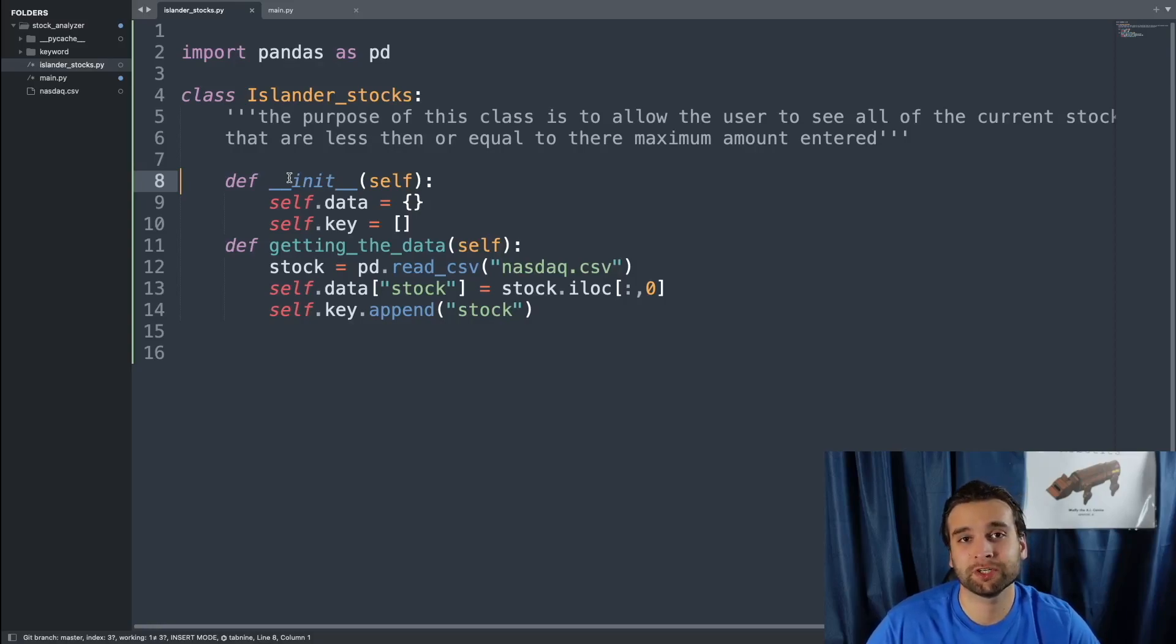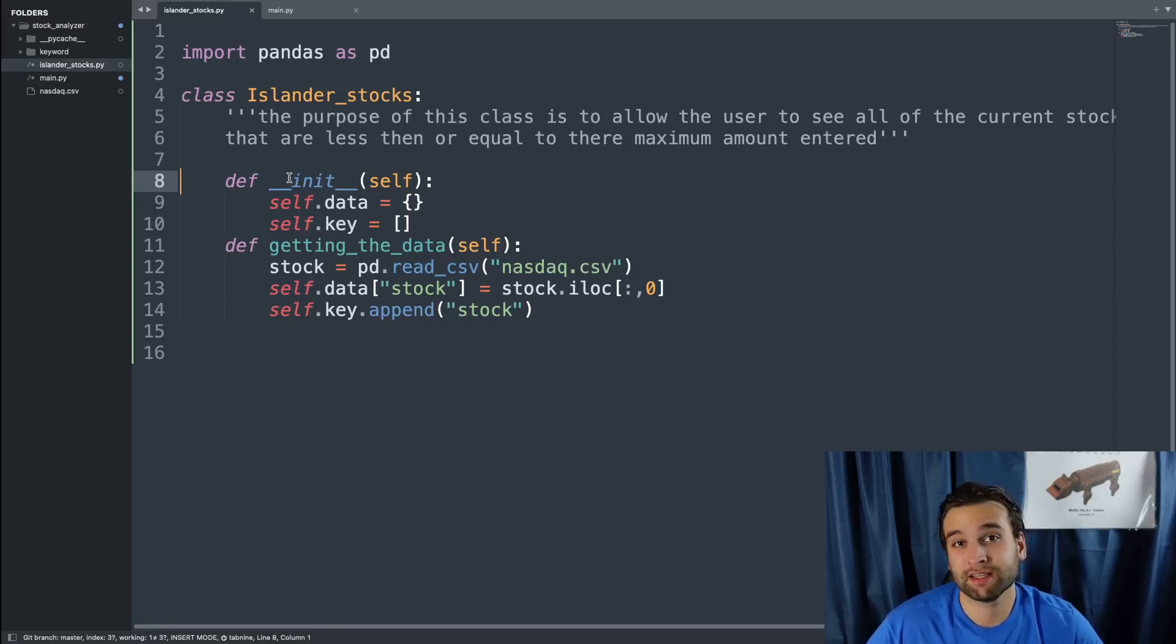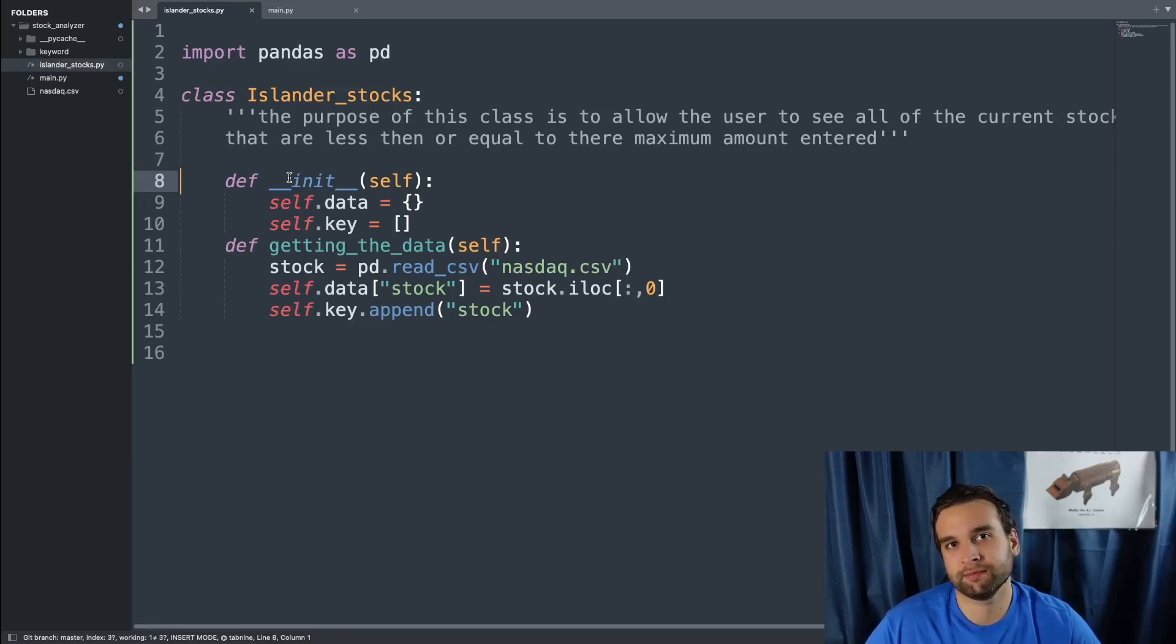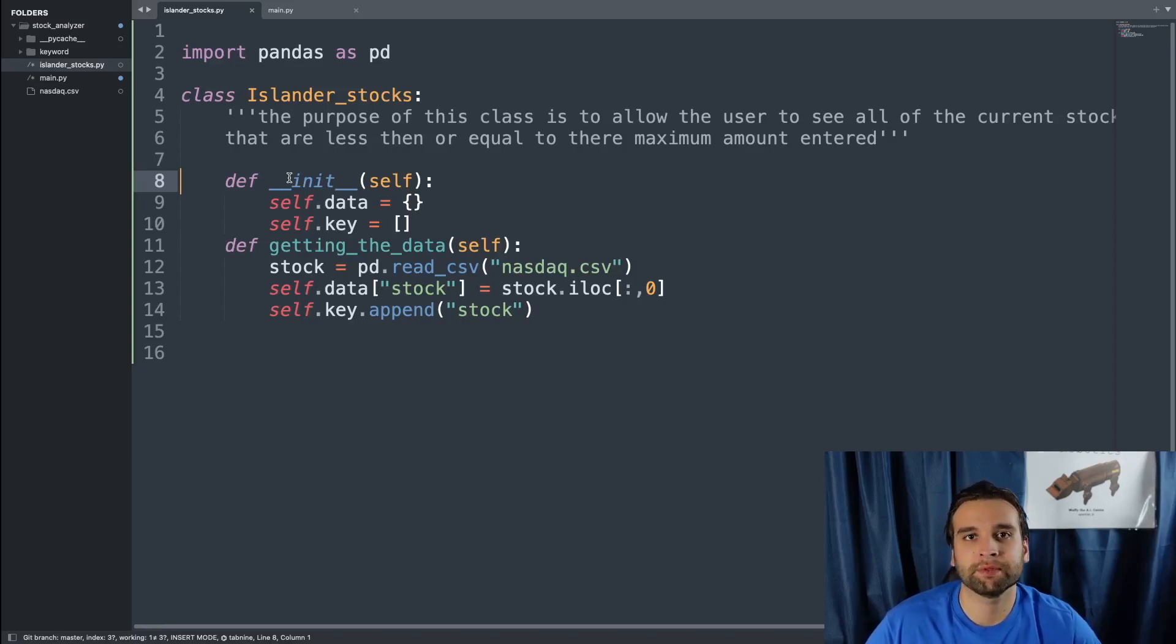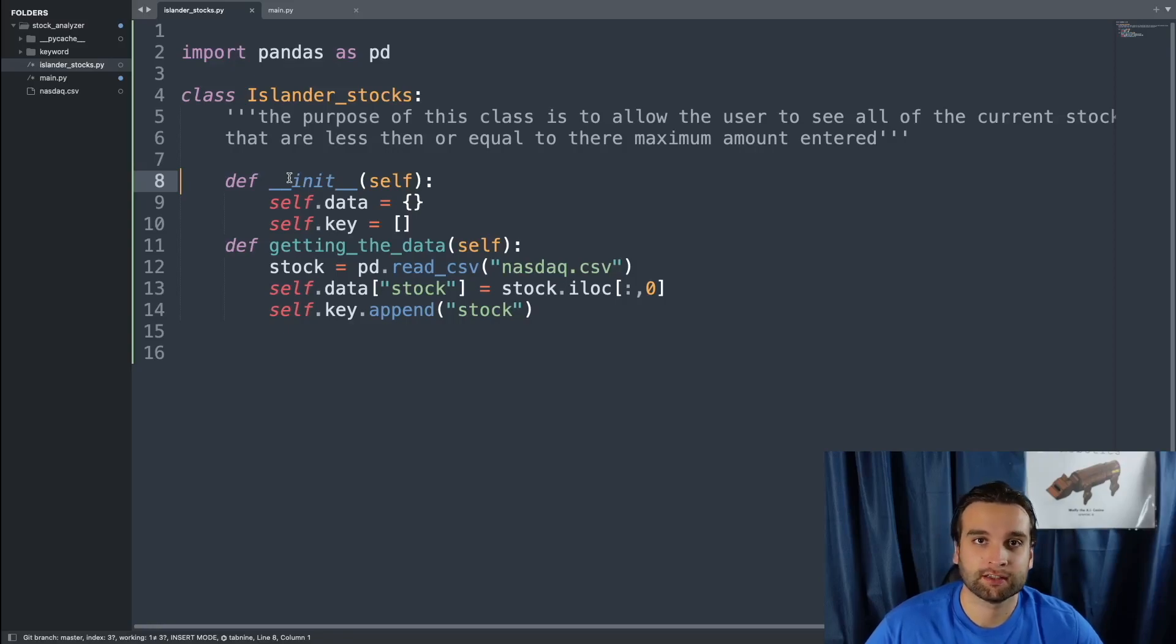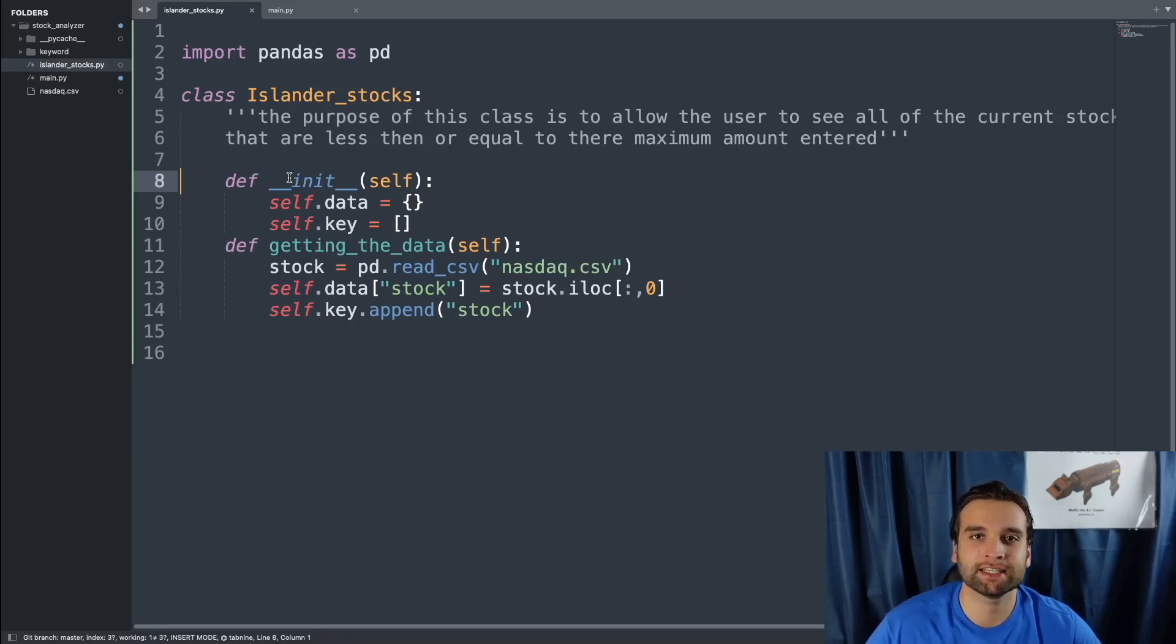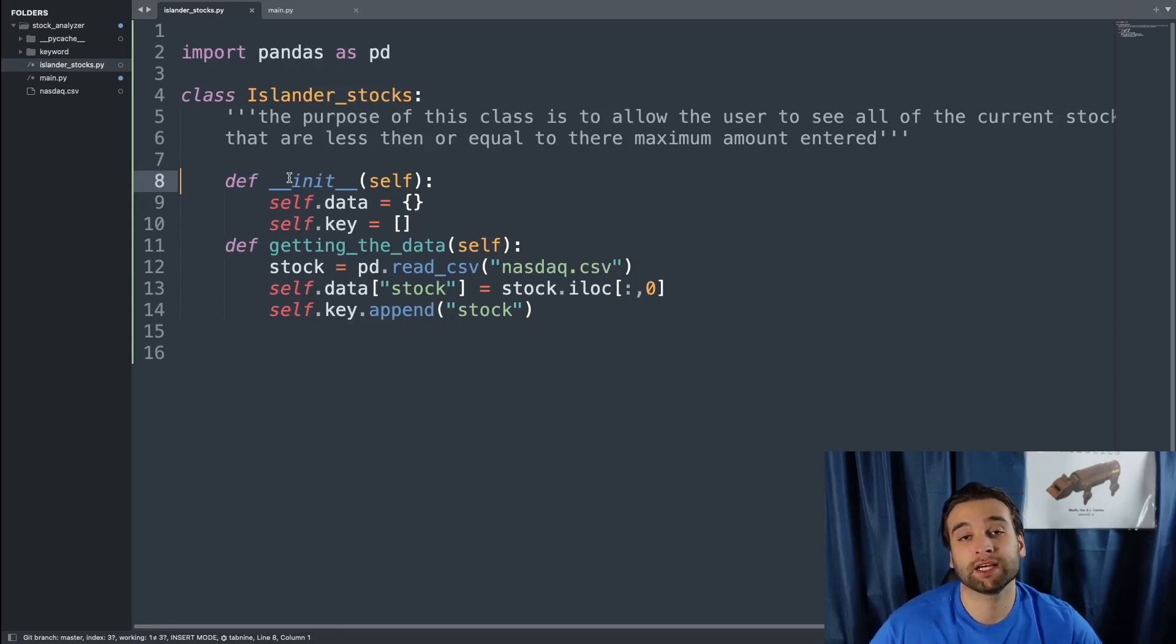Inside of the init method, we're going to have two variables. First one's going to be self.data which is over on line 9. Now what this self.data is going to be is actually an empty dictionary. We're going to be populating this dictionary with all the important data from our class. Underneath is going to be self.key which is just going to be an empty list. Now what is self.key?